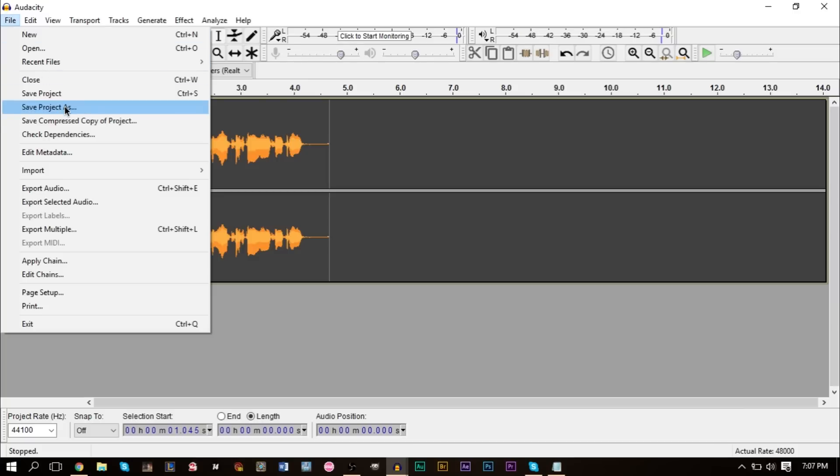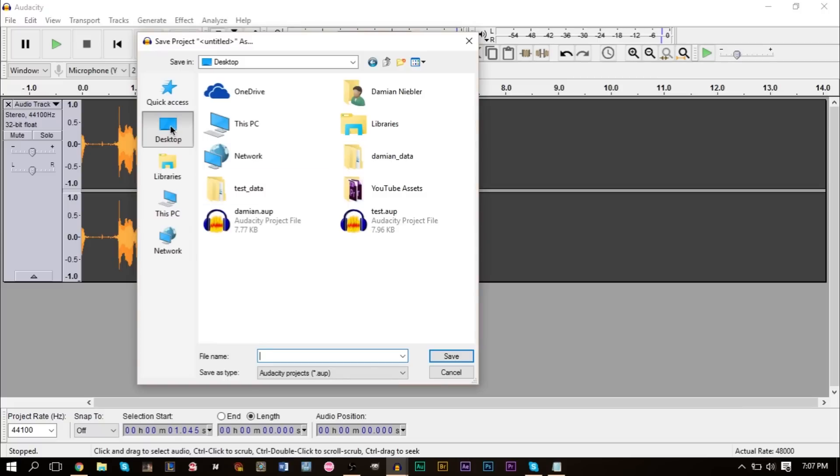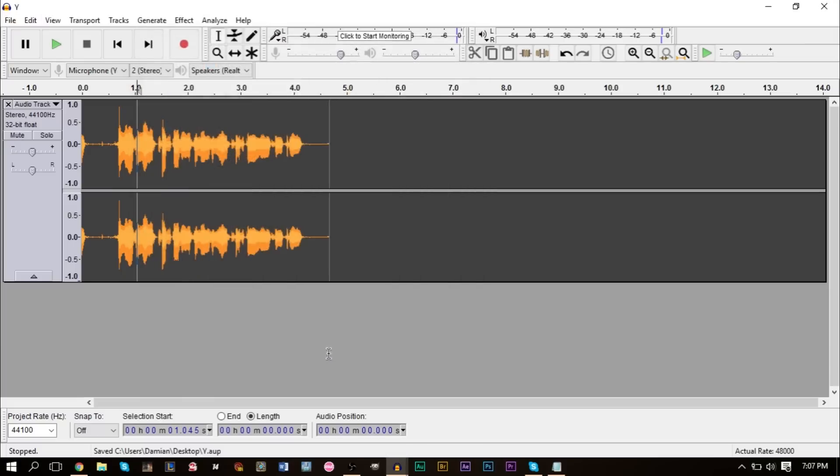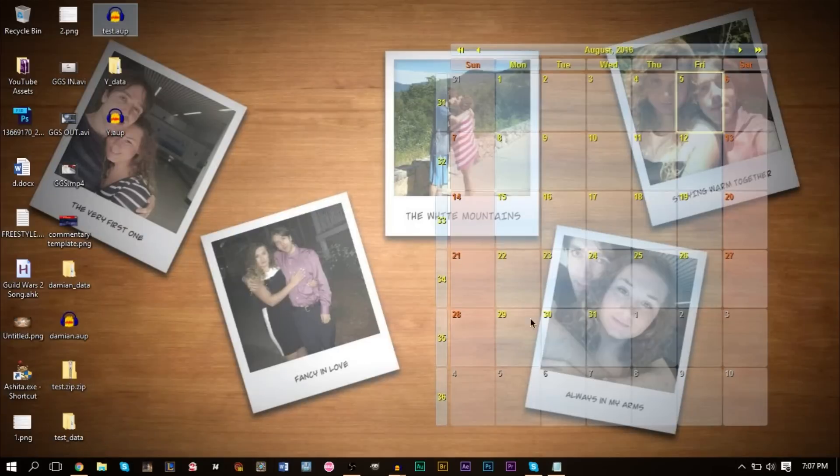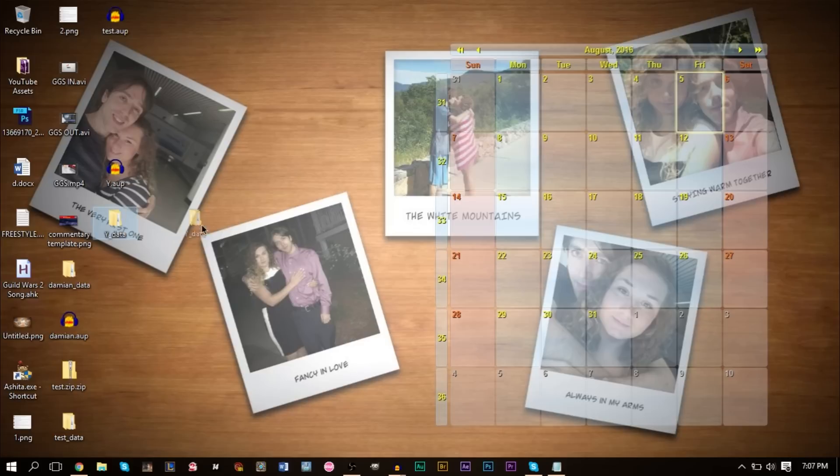Now what you want to do is go up to File here, you want to go to Save Project As. You can click OK on the pop-up here. Now on your desktop, what you want to do is make sure this is an AEP file, and then you want to save this. We're just going to name it Y, that's fine. This should be on your desktop.